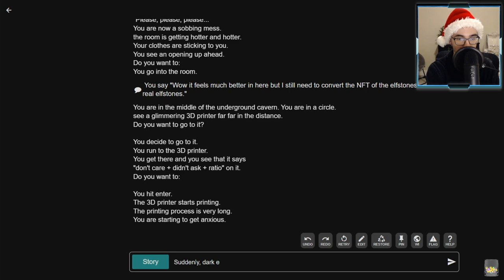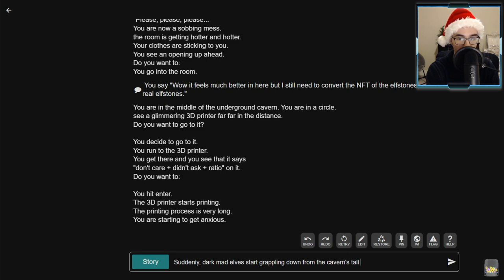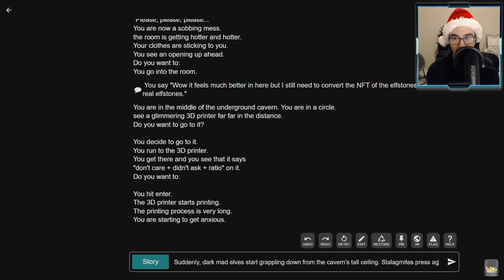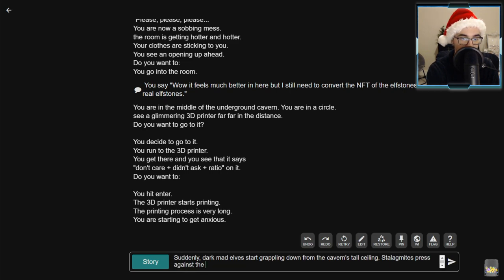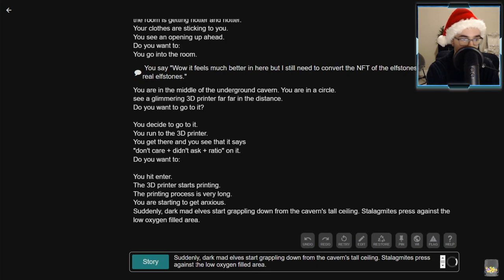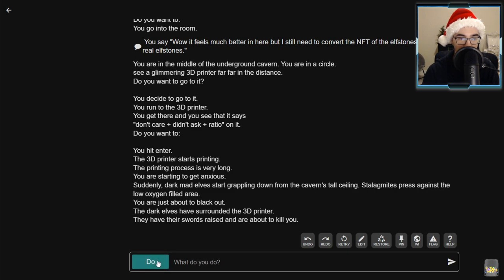You are in the middle of the underground cavern. You are in a circle. See a glimmering 3D printer far, far in the distance. You decide to go for it. You run to the 3D printer. You get there and you see that it says - don't care plus didn't ask plus ratio. You hit enter. The 3D printer starts printing. The printing process is very long. You are starting to get anxious. Suddenly, dark mad elves start grappling down from the cavern's tall ceiling.